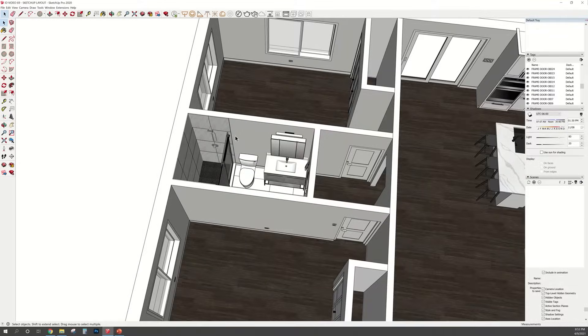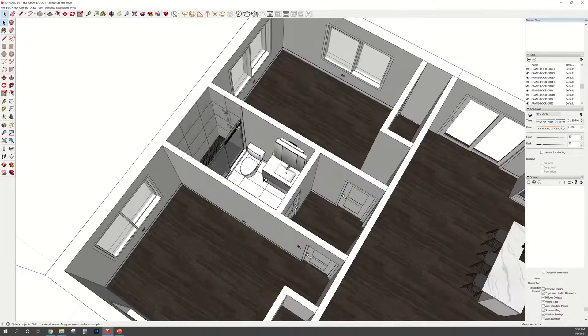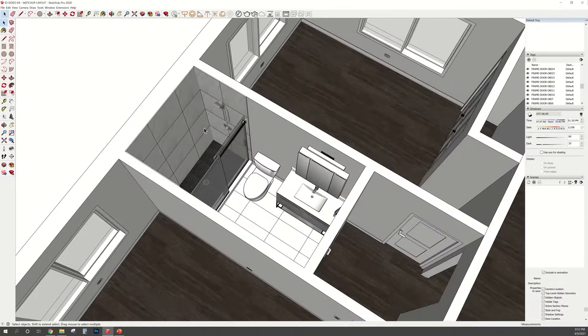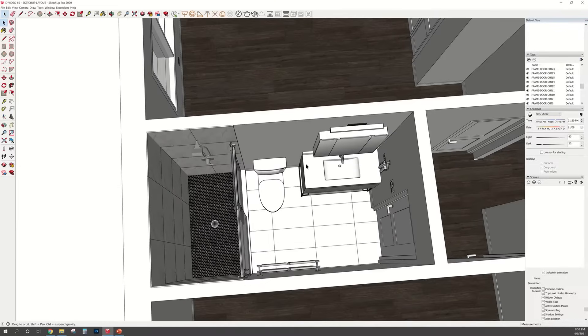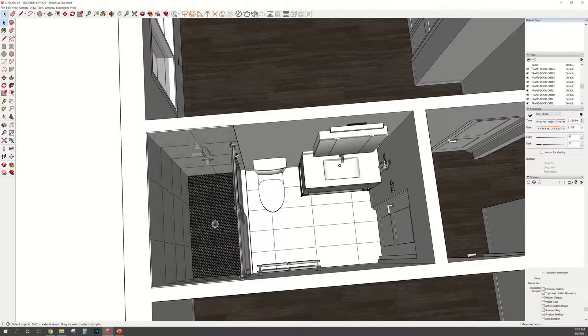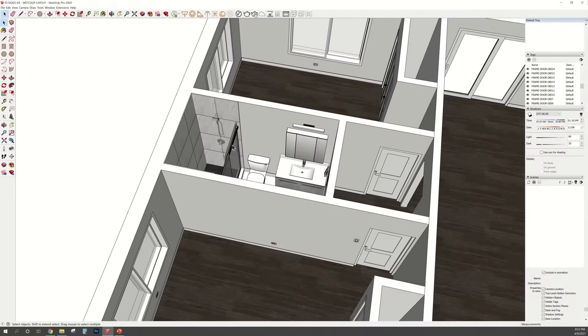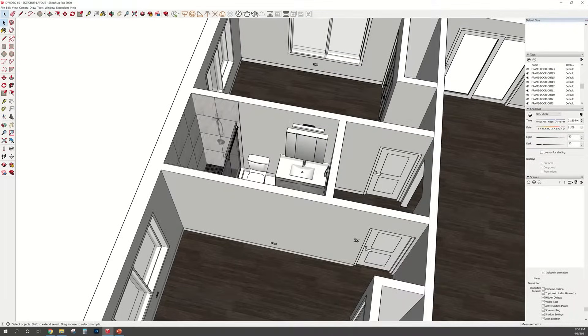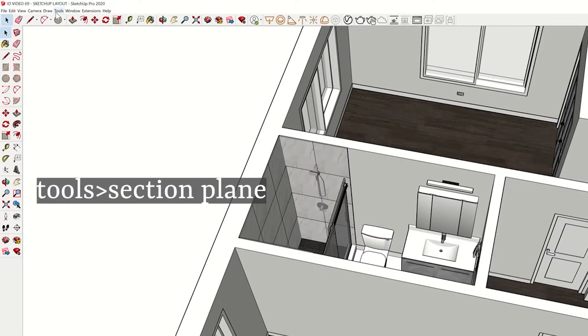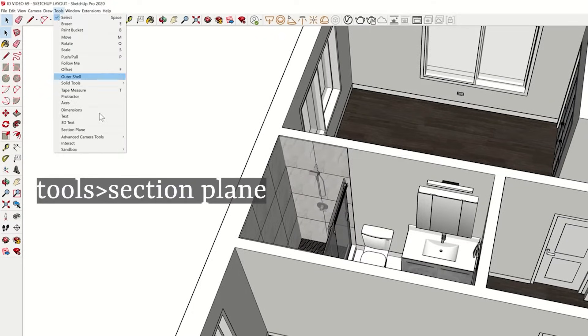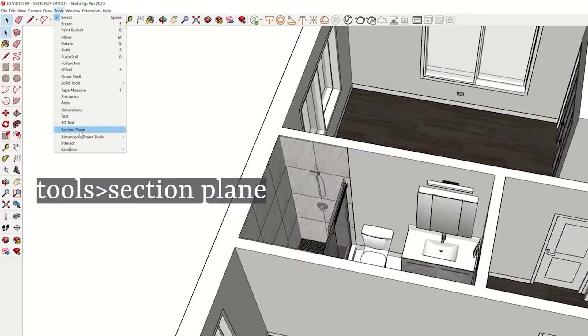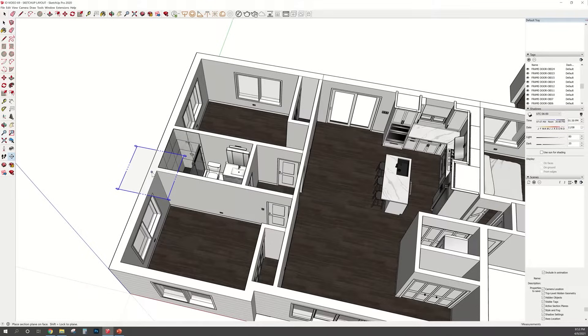So this is for a real life project. I have to create these construction drawings to give it to the contractors to follow when it comes to installing tile and all the vanities and mirrors. To create the elevations, go to the top where it says tool, scroll down and click section plane.